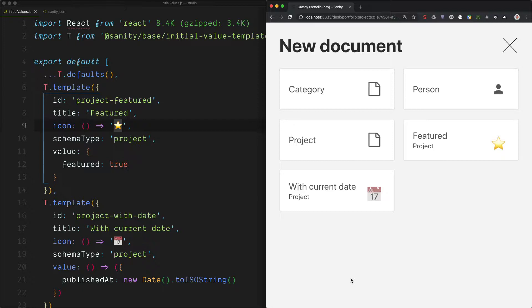And this is great if you want to give your editor some choice in what values should be pre-configured when they create a new document.